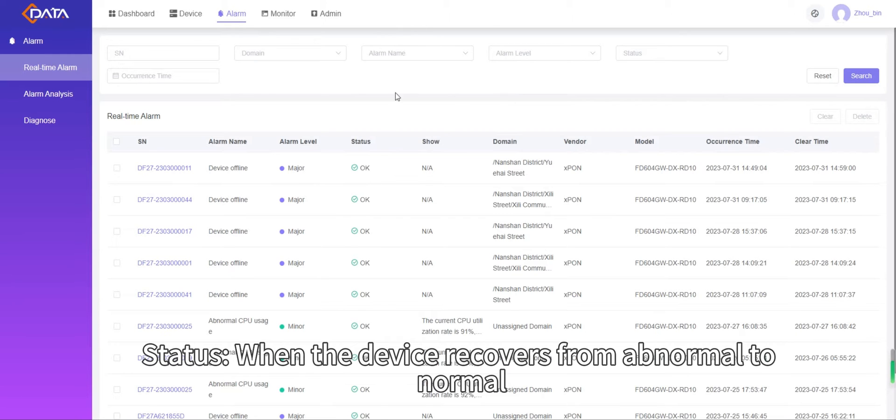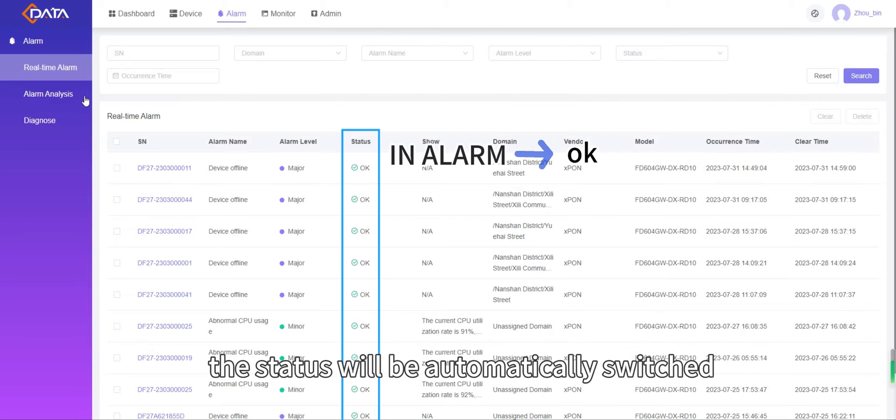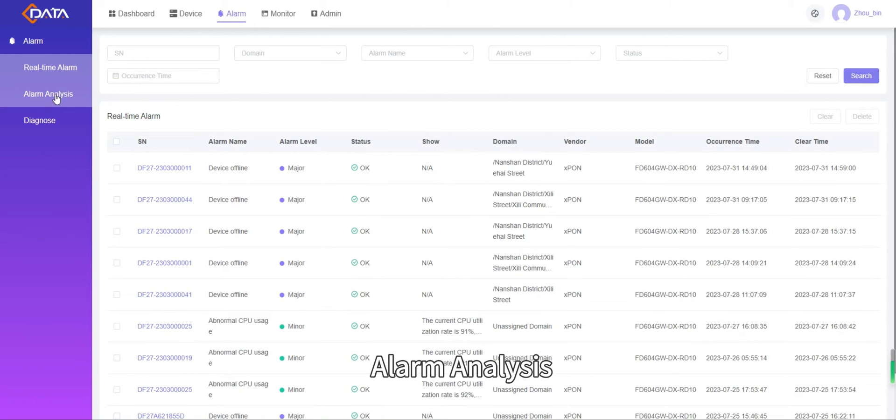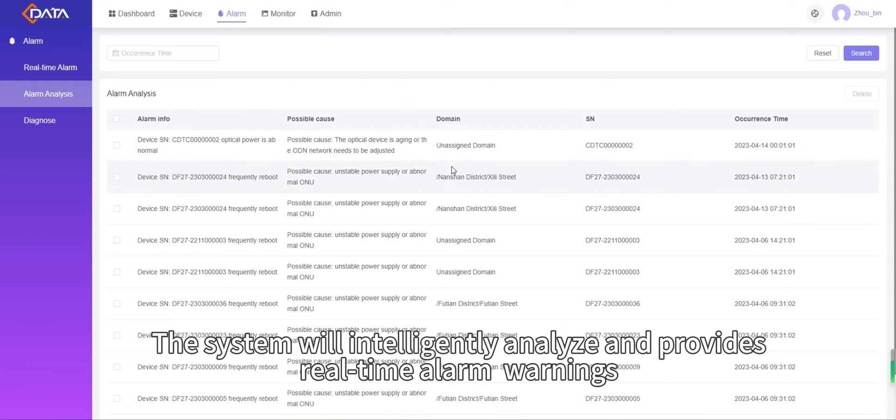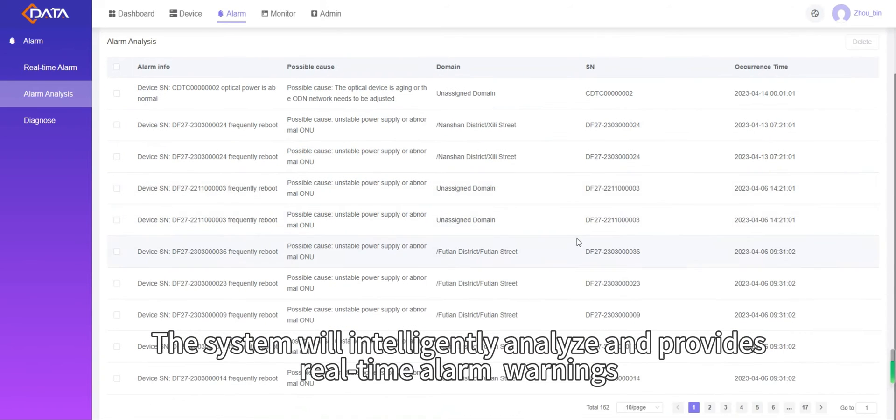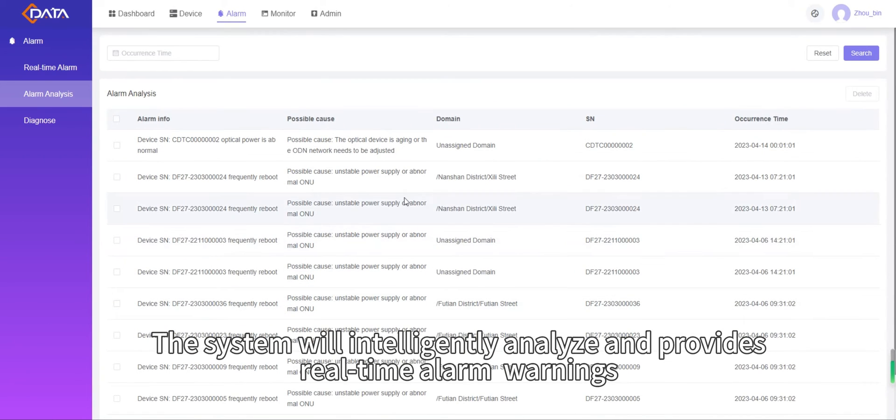When the device recovers from abnormal to normal, the status will be automatically switched. The alarm analysis system will intelligently analyze and provide real-time alarm warnings.